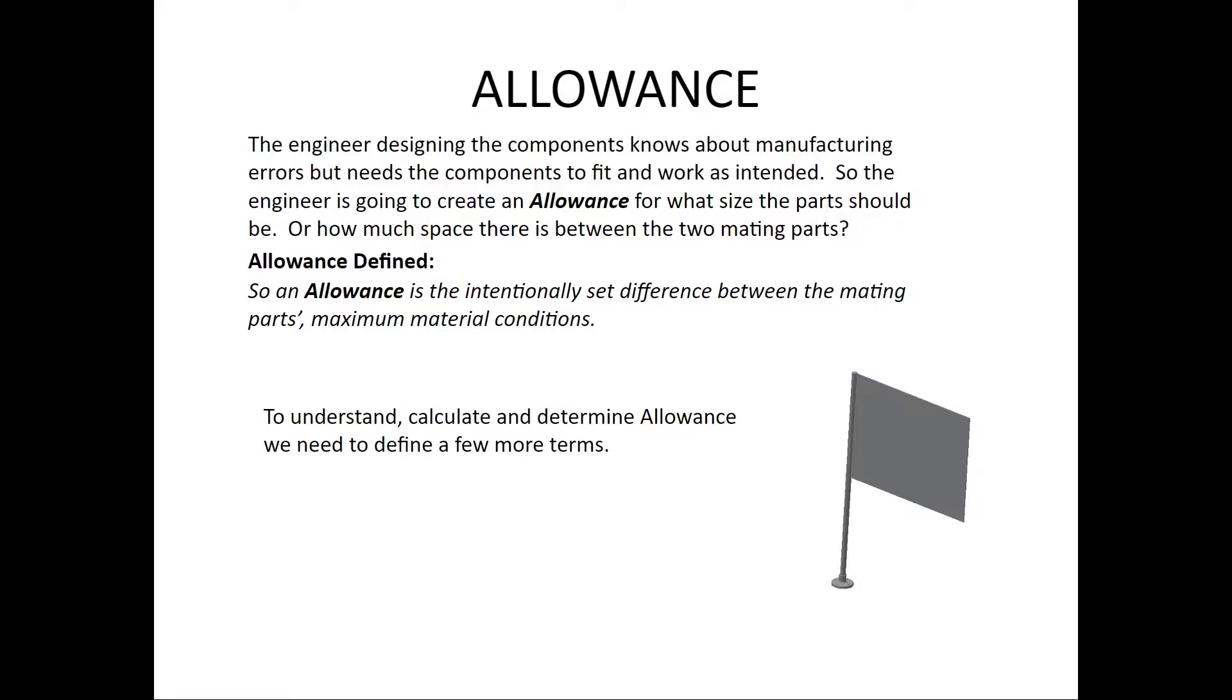The last key concept of this assignment 7.3 is allowance. Allowance is the intentionally set difference between mating parts.